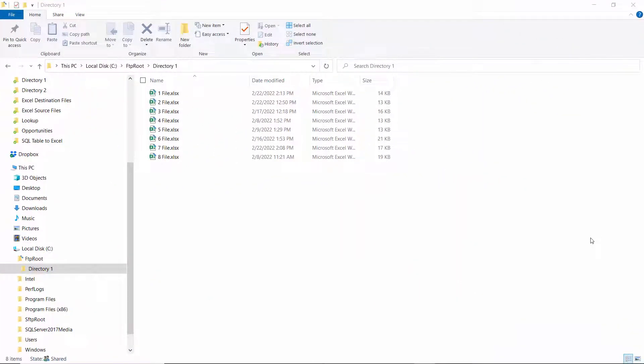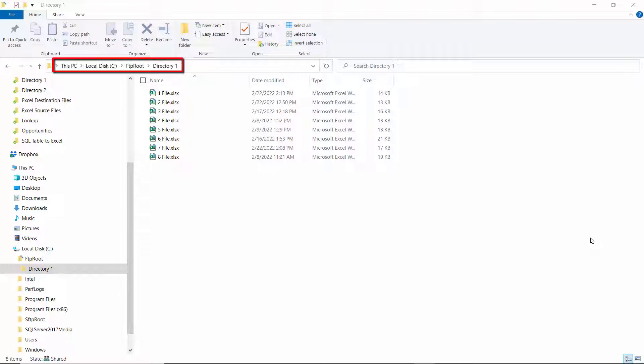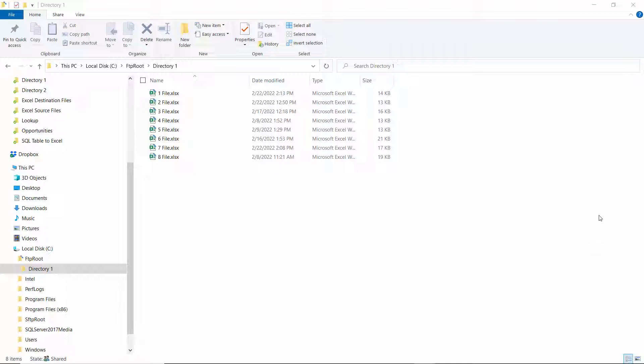I used FileZilla to set up an FTP server on my computer. FTP root here is the root directory on my FTP server. And then I have a directory under there called directory 1 where I have 8 Excel files, and these are the files that I'll be using in the demonstration.